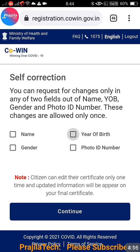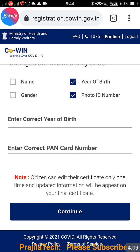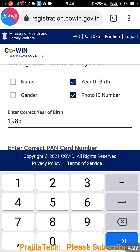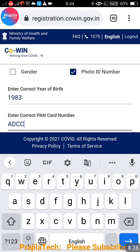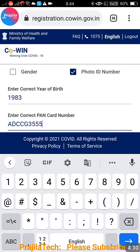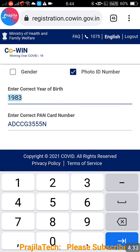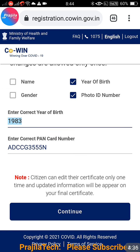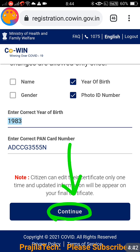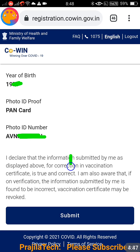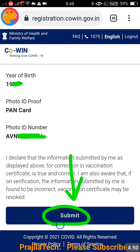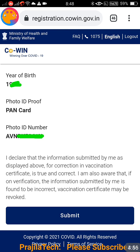Now select whatever fields you want to change — for example, year of birth and photo ID number. Enter your correct year of birth and your correct PAN card number (or whichever ID type you used — passport, election ID, etc.). After entering the corrected data, click the 'Continue' button and wait for the next screen. A confirmation screen will appear titled 'Certificate of Correction', showing the fields you are about to correct.